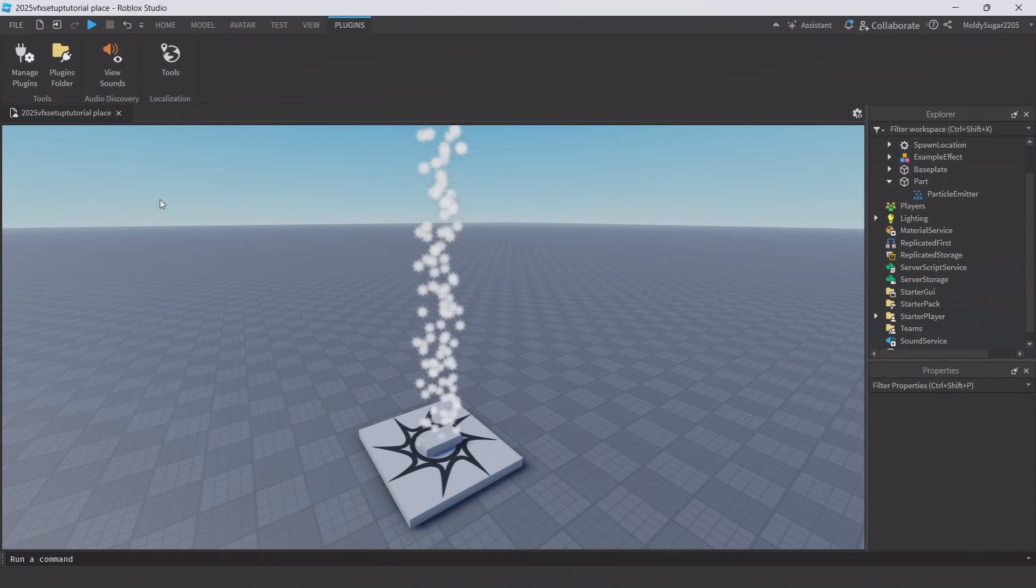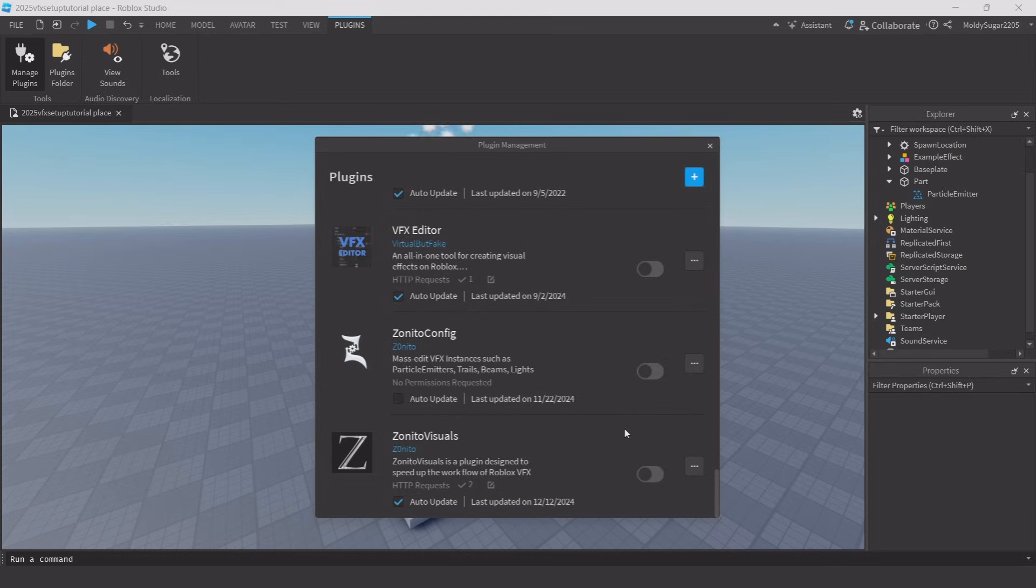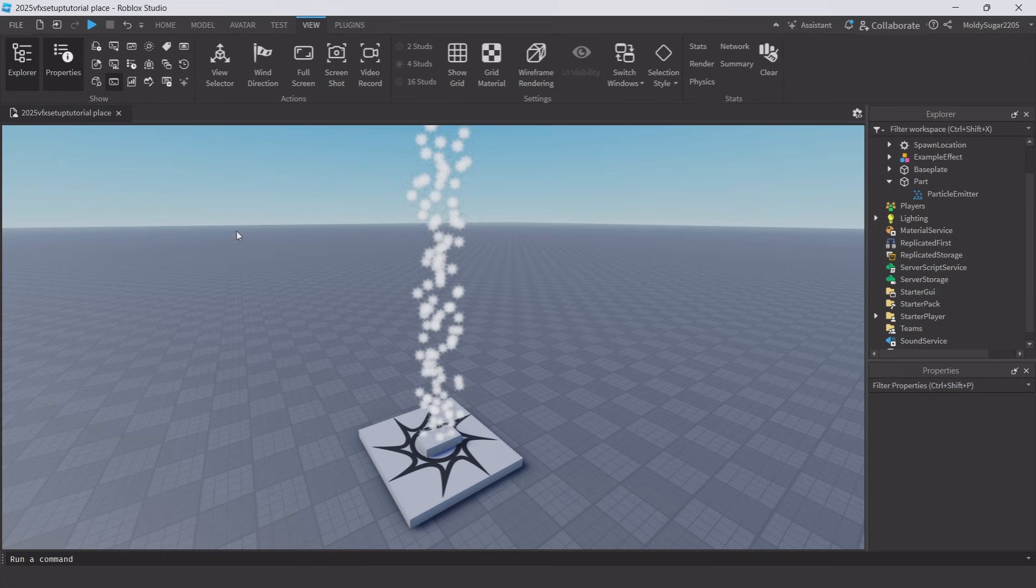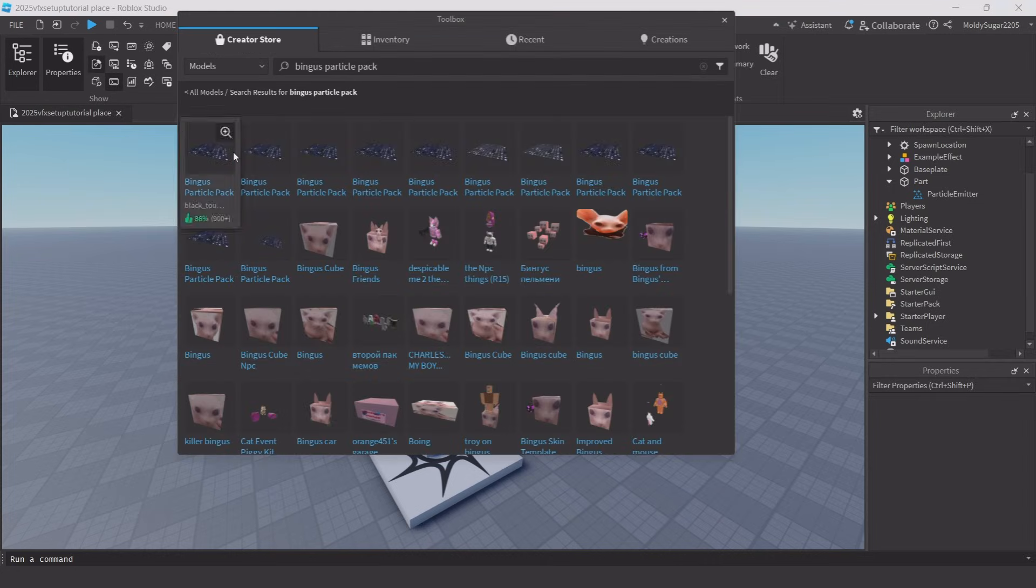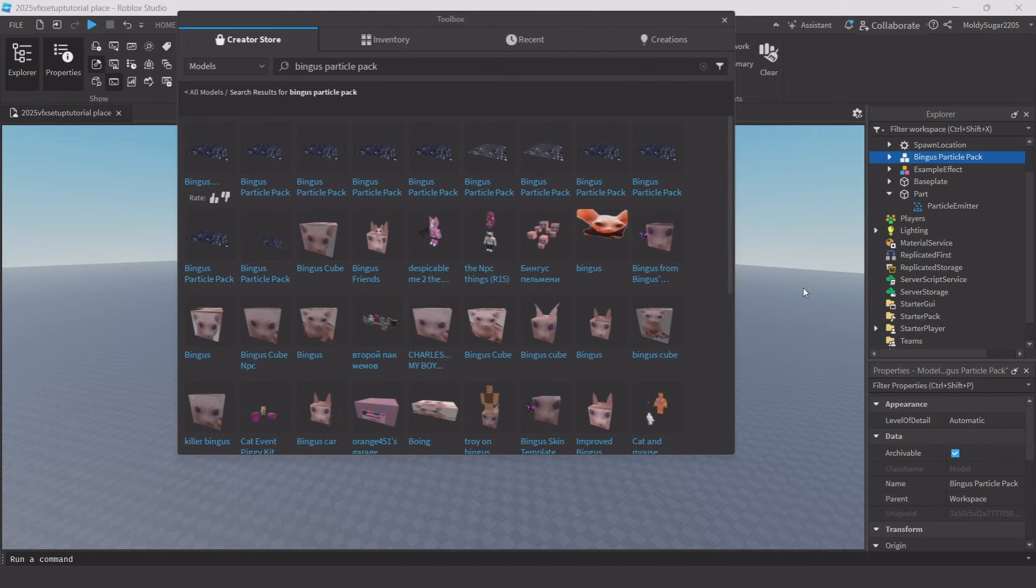Click on the plugins tab and enable VFX editor. One of the best features of this plugin is being able to update textures in real time, so you need a texture pack to download first. Head to the toolbox and search up Bingus Particle Pack. Now click on the first option.